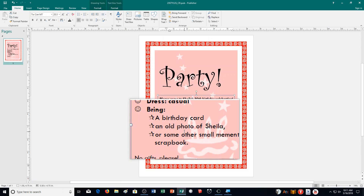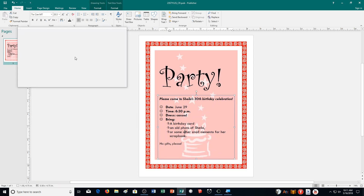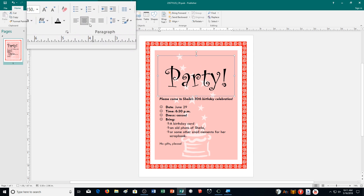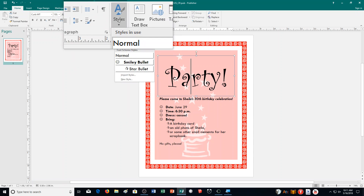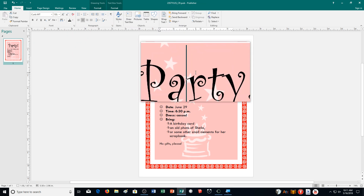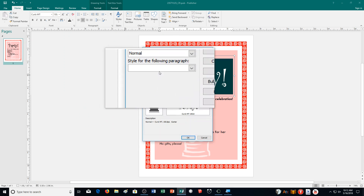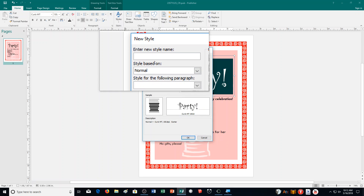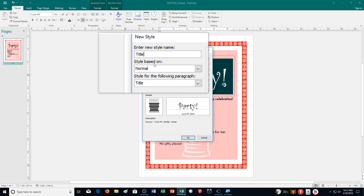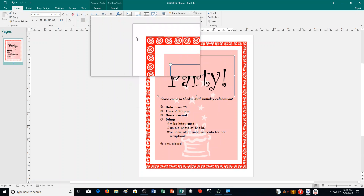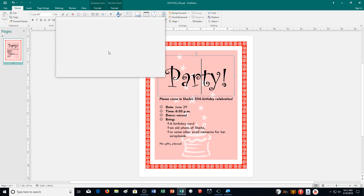Create a new style called 'title' based on the party text, and redefine it so it's centered rather than left-aligned. First click on the party text and align it to the center. Then go to styles, new style, and name it 'title', then press enter. Make sure the text is centered and the title style is applied. Save your work.